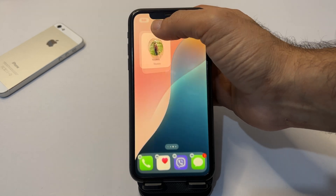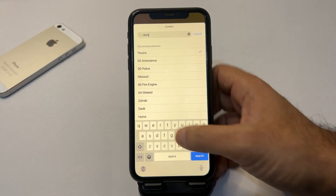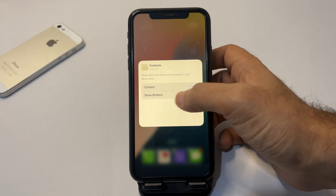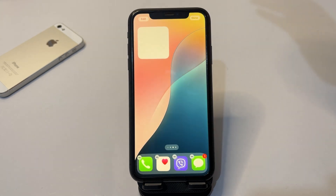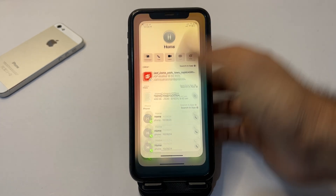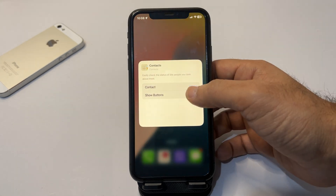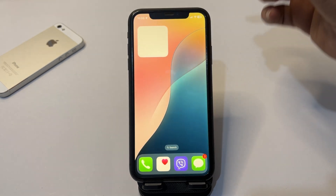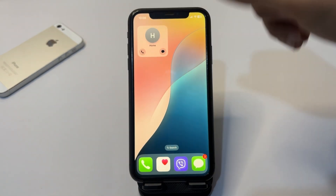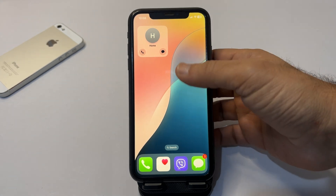Tap again if you want to change it, then tap on the name and choose the contact you want. Tap 'Add to Home.' Now if you tap the widget, you can message, call, or video call. Tap and hold again, then 'Edit Widget,' and if I turn this option on, now I have two buttons — one for call and one for message.